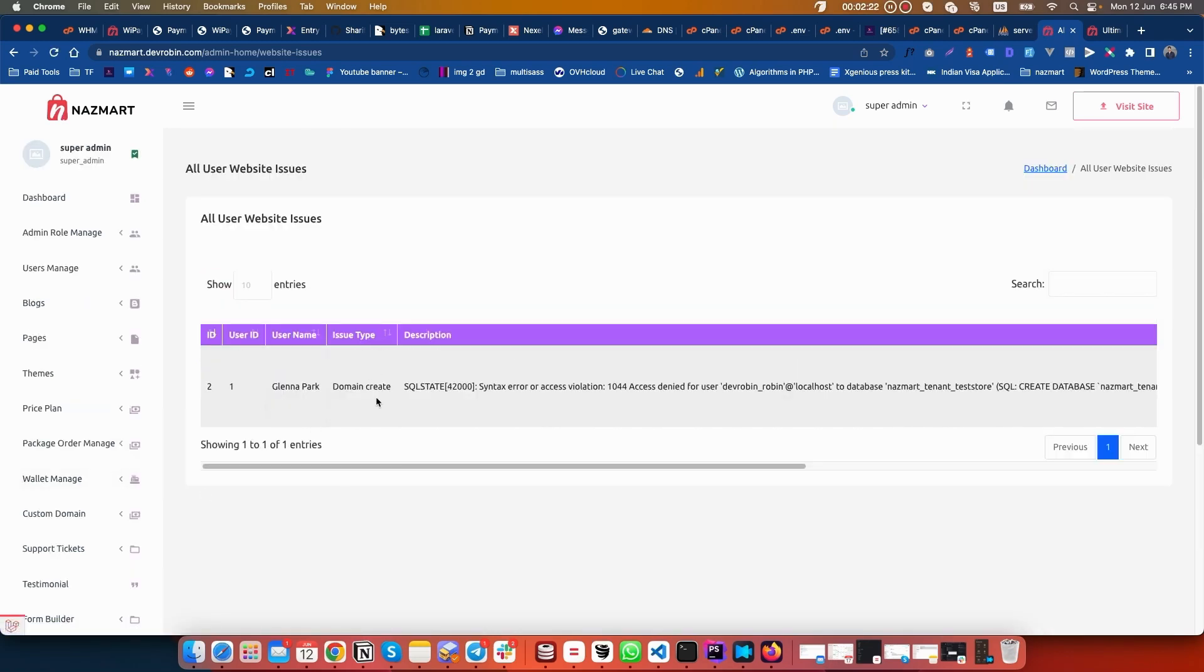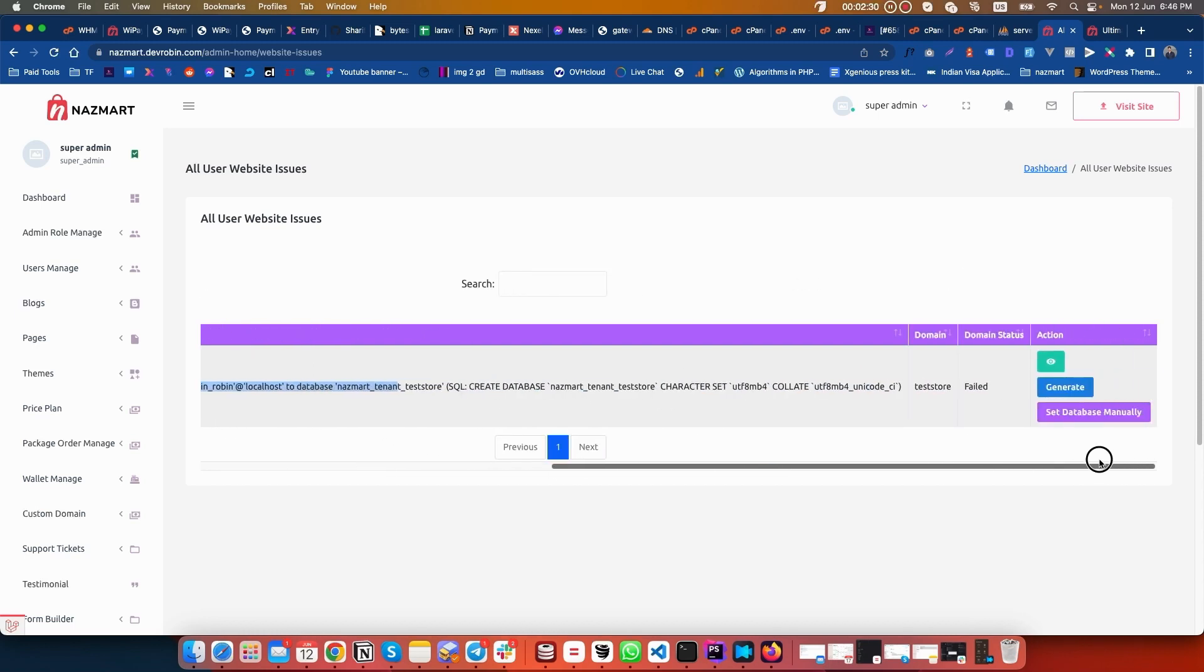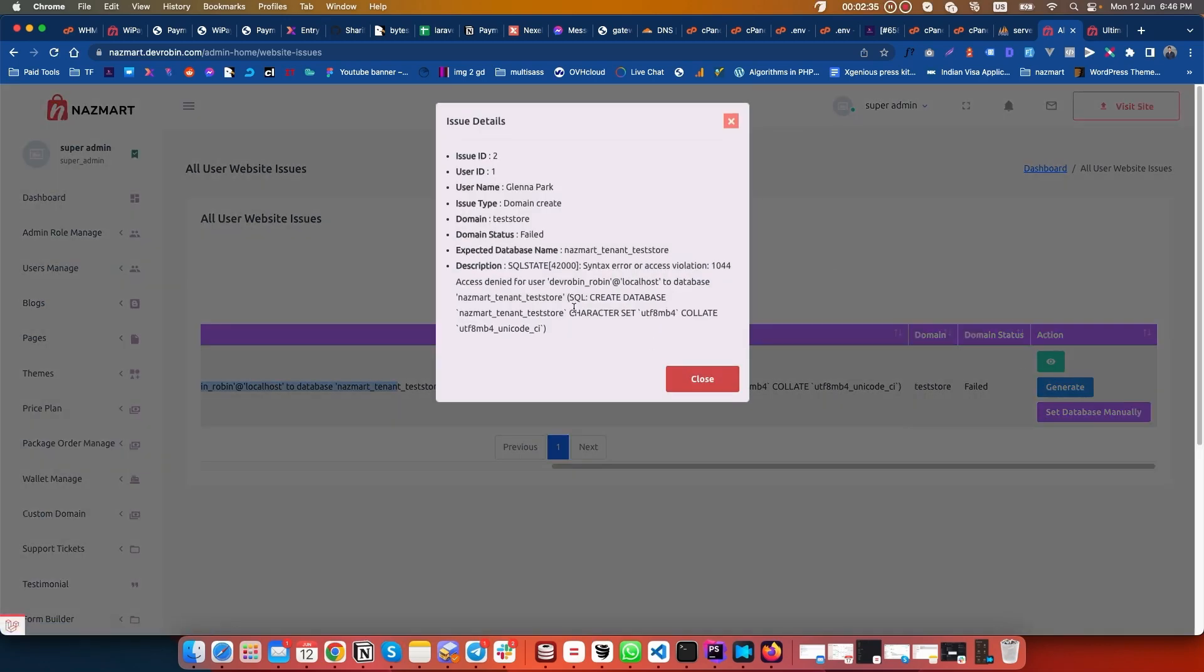We can find here the user, the issue type, what kind of issue they are getting, their domain name, and domain status. We can also check it in details.